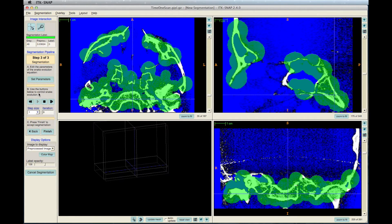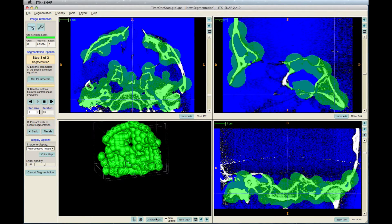Click Accept in the window and then the Play button in the left toolbar. You can stop it at any time to see how the segmentation is doing by clicking the Update Mesh icon at the bottom of the ITK-SNAP window.